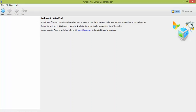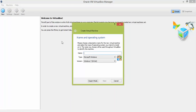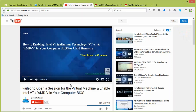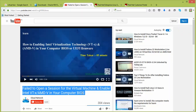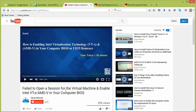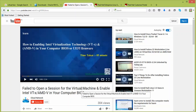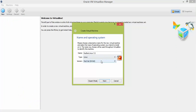Now in VirtualBox — I have the latest version 5 — click on New. Give a name, for example 'Linux 7.2', and select the version as Red Hat 64-bit. If you do not see the 64-bit option, watch a separate video on how to enable virtualization in your BIOS to get the 64-bit option in VirtualBox. Once you have the 64-bit option selected, click Next.